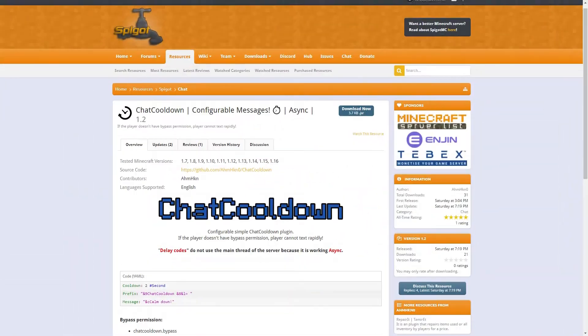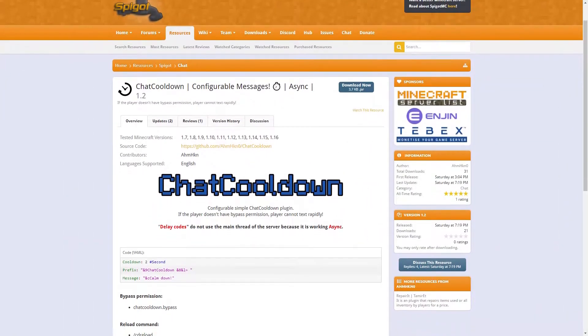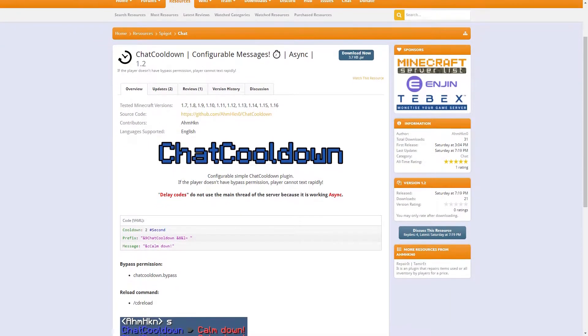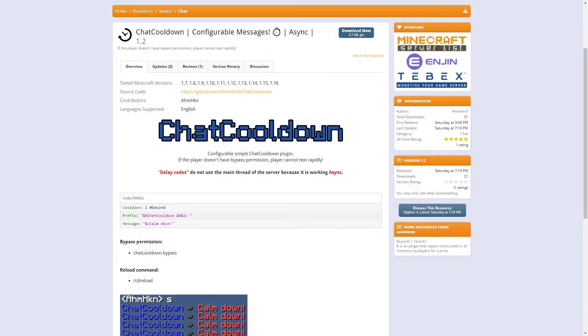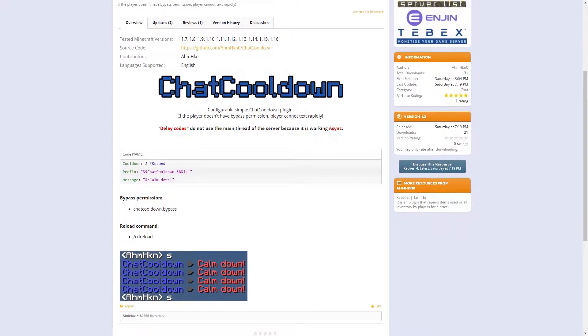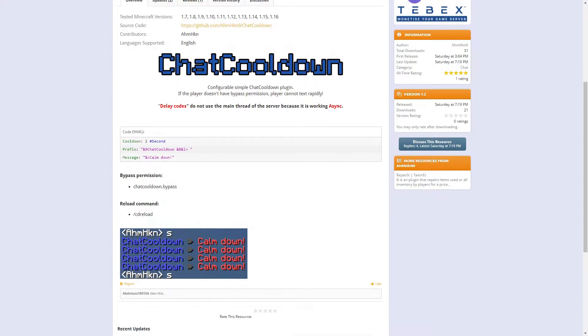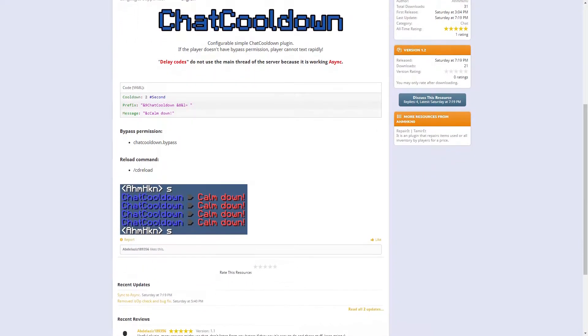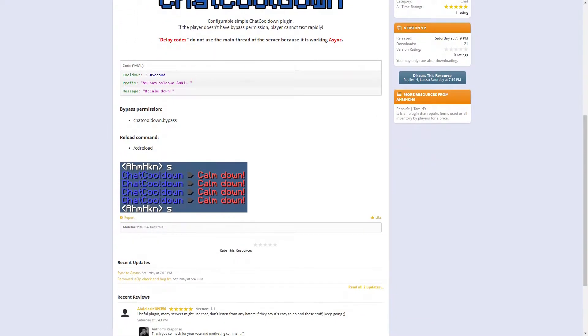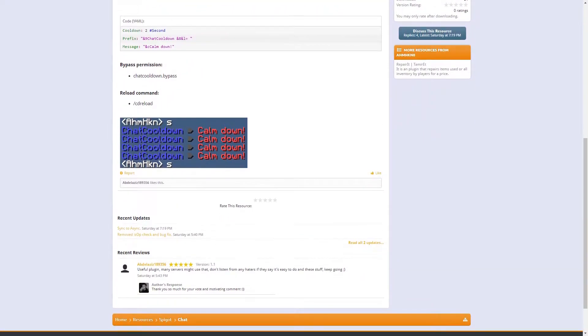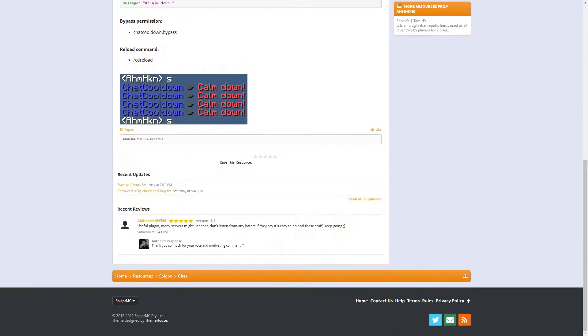Today we will be going over a plugin called Chat Cooldown. This plugin allows you to add a simple chat cooldown feature to your Minecraft server. This plugin is useful if you have players spamming the chat because this will allow you to delay that.